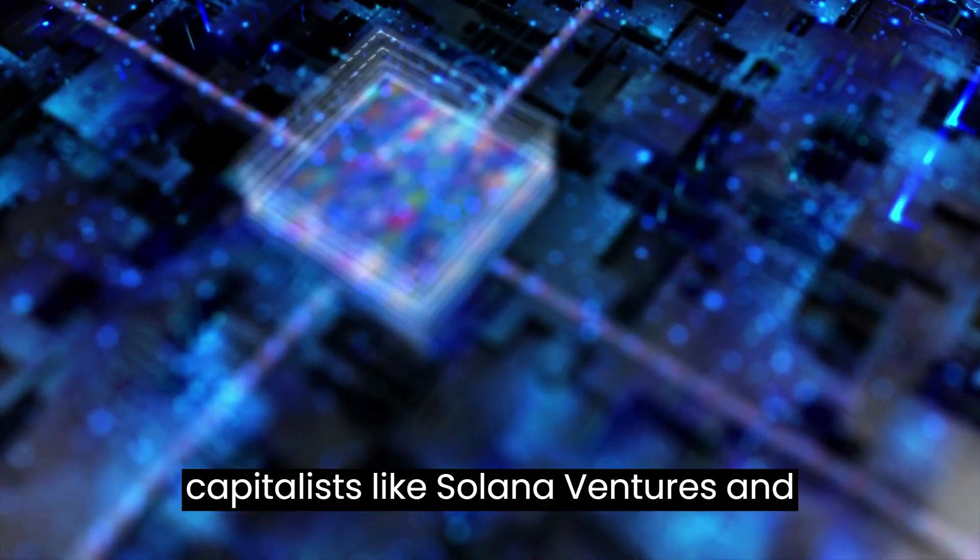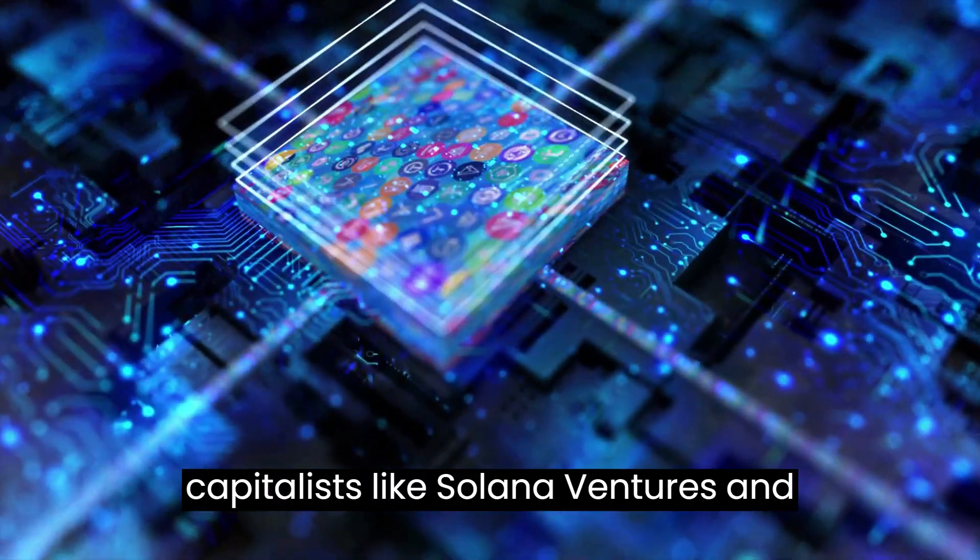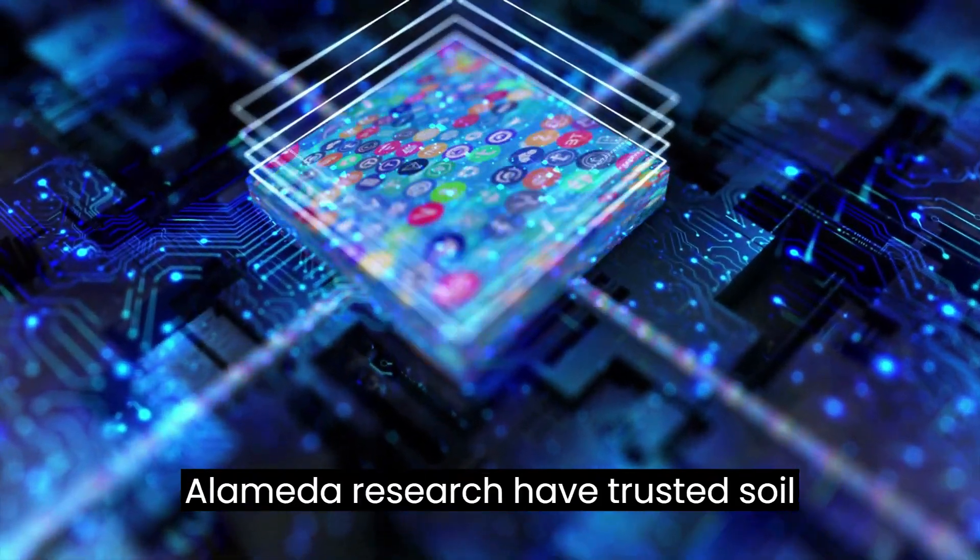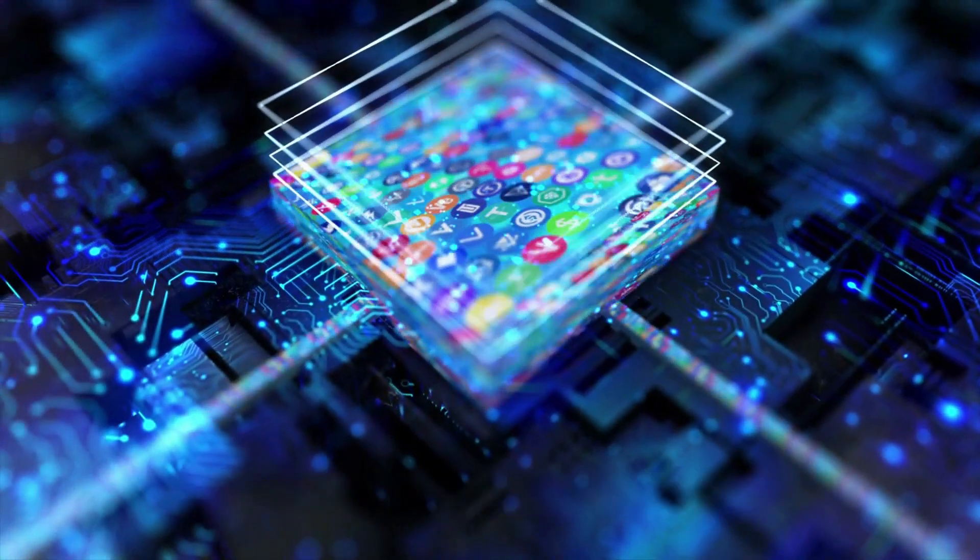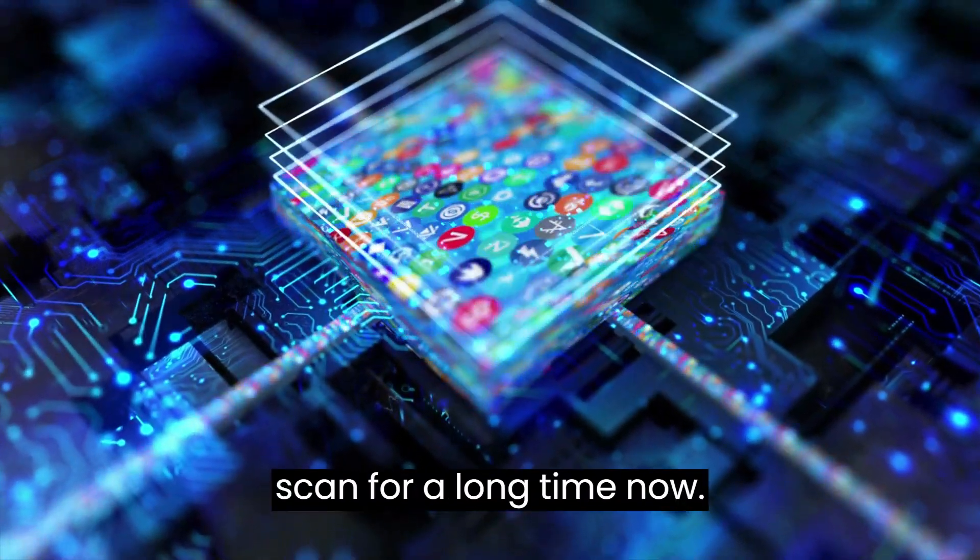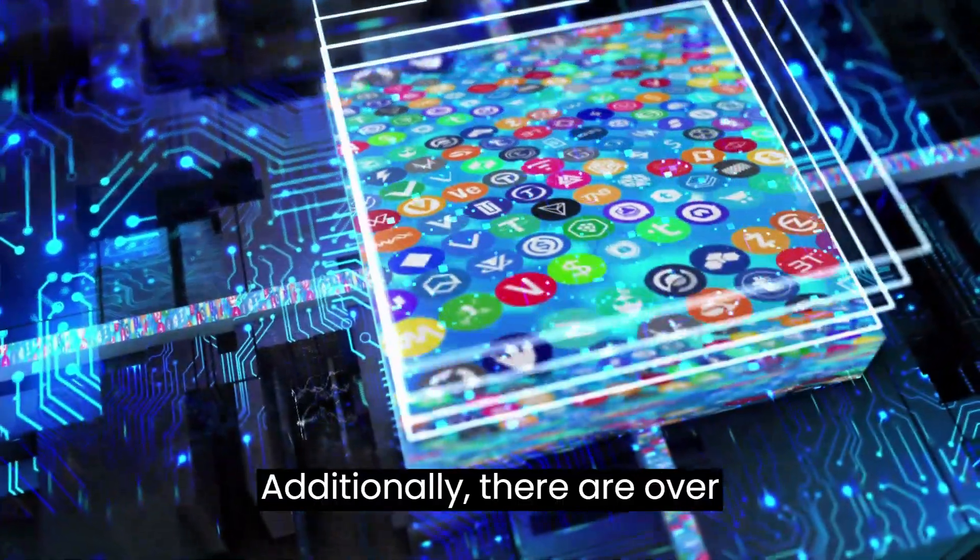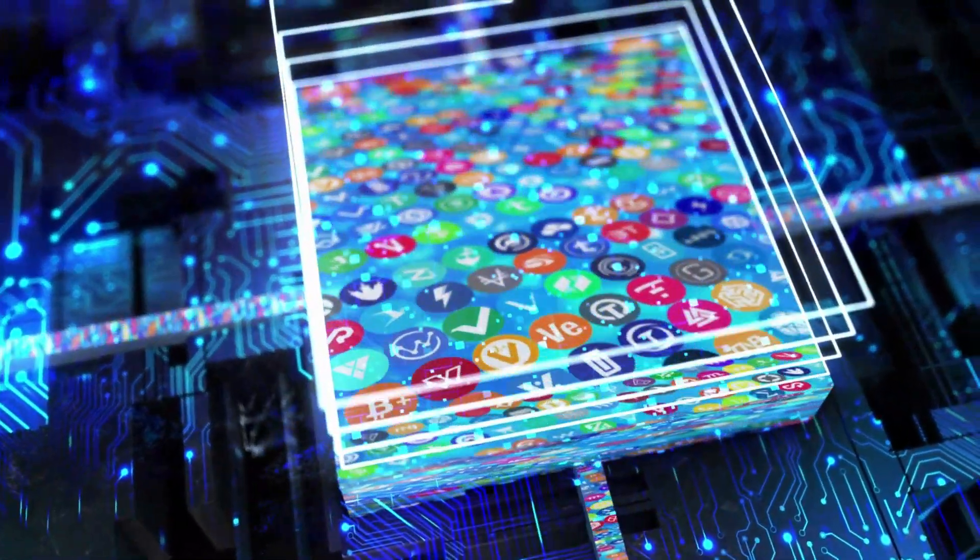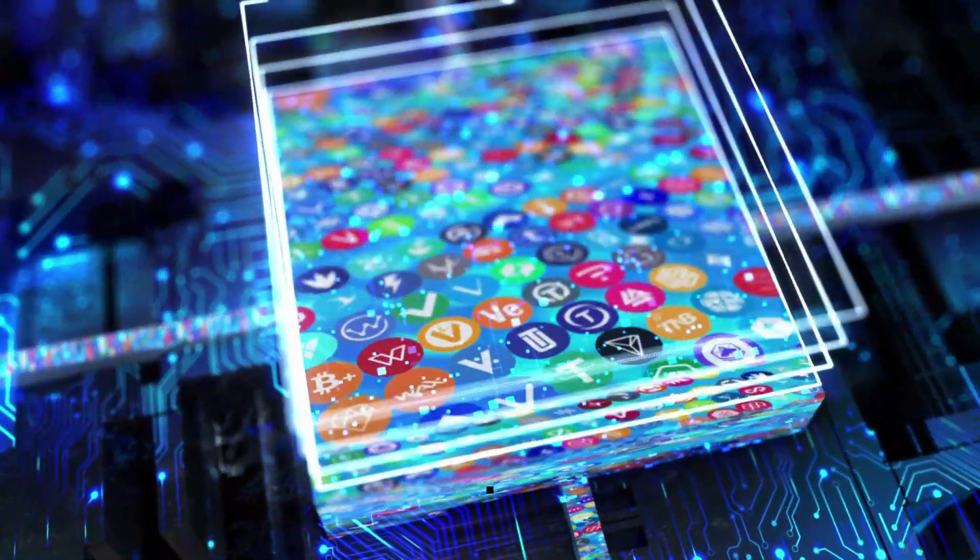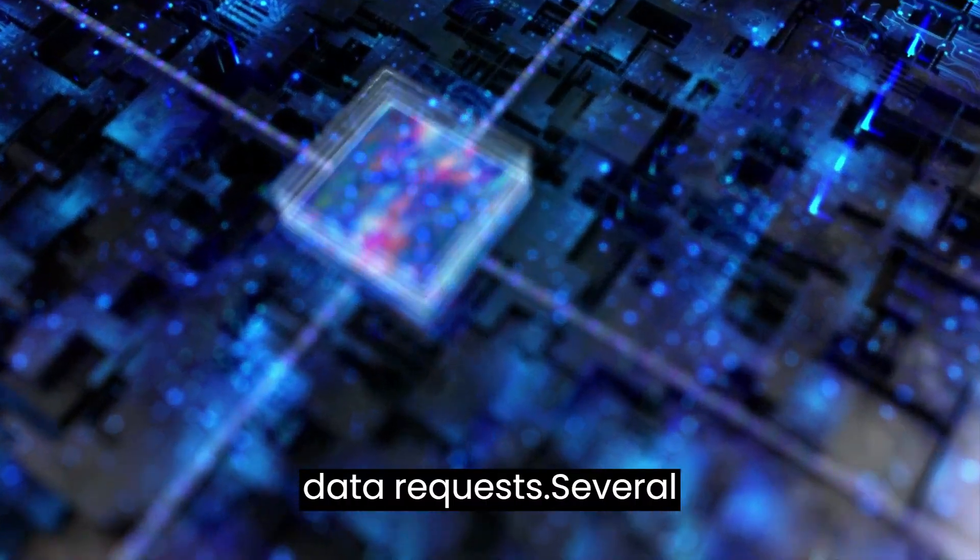A lot of venture capitalists, like Solana Ventures and Alameda Research, have trusted SolScan for a long time now. Additionally, there are over 2 million monthly users, cumulative of over 180 million data requests.